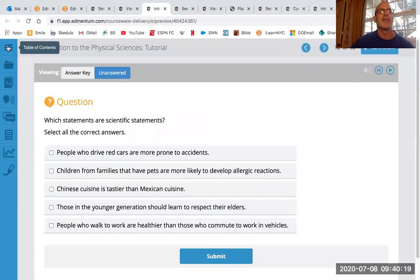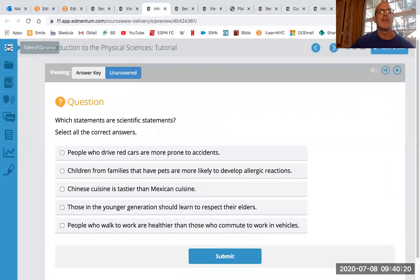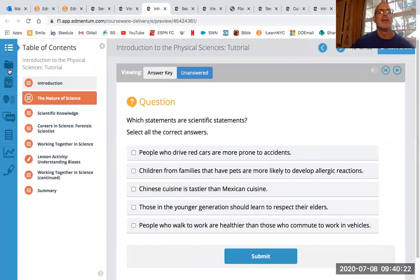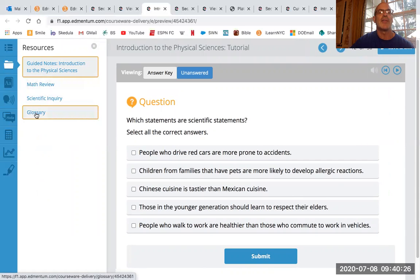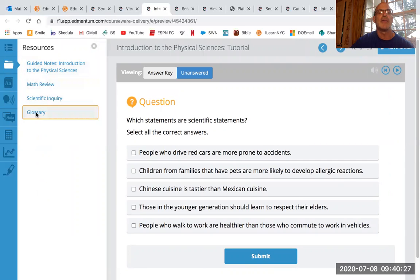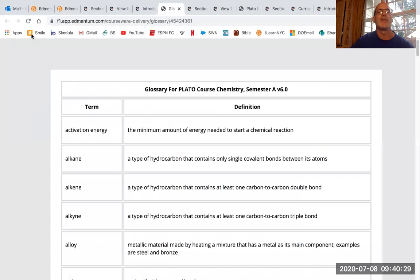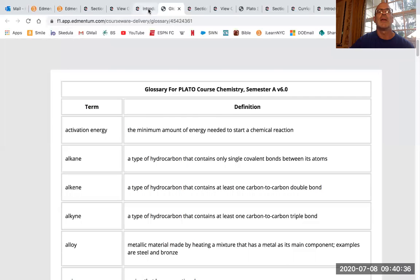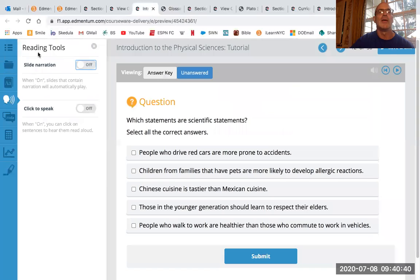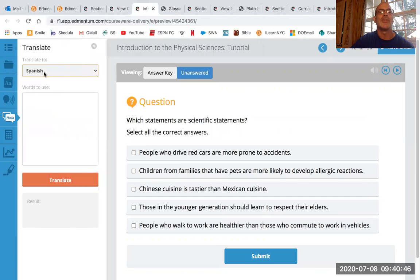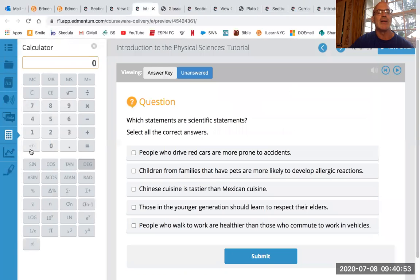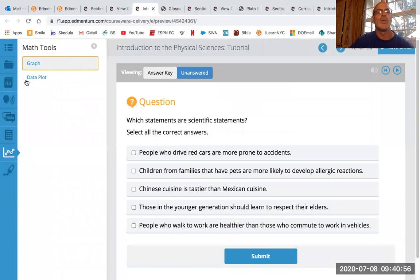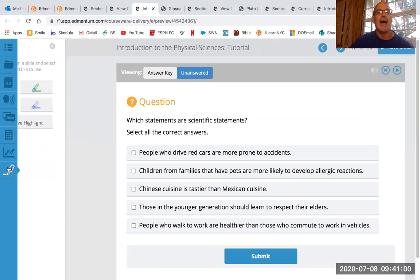Now, you'll notice on the side here, there's a bunch of stuff here. There's resources like math review, glossary. Like if you're not sure of what a word means or whatever, you could look it up like that. You can get it to narrate. You can get it translated if you want to translate it into a different language. If you prefer that language has a calculator here. Math tools. You can make graphs and things like that.